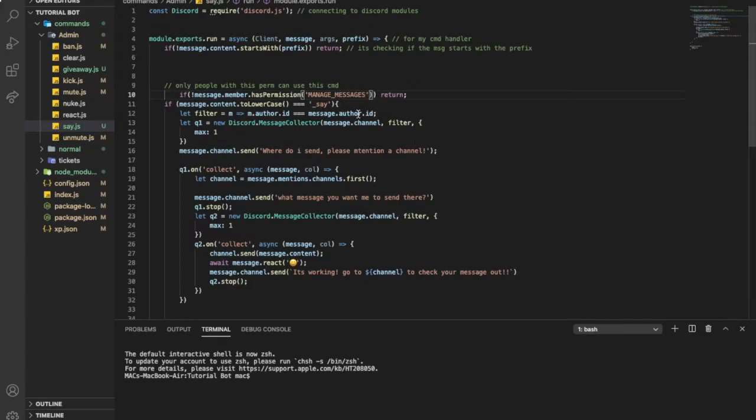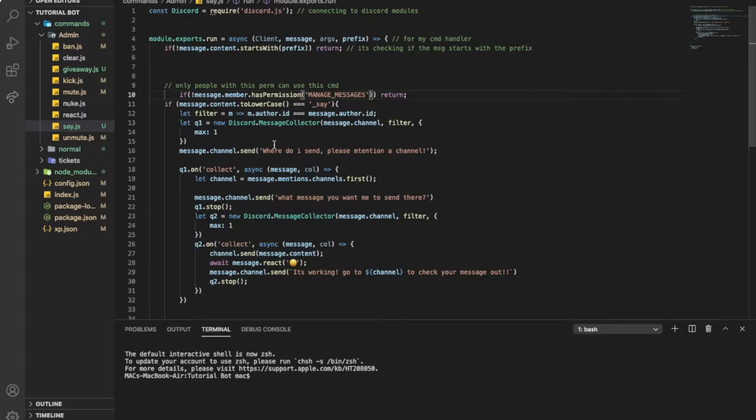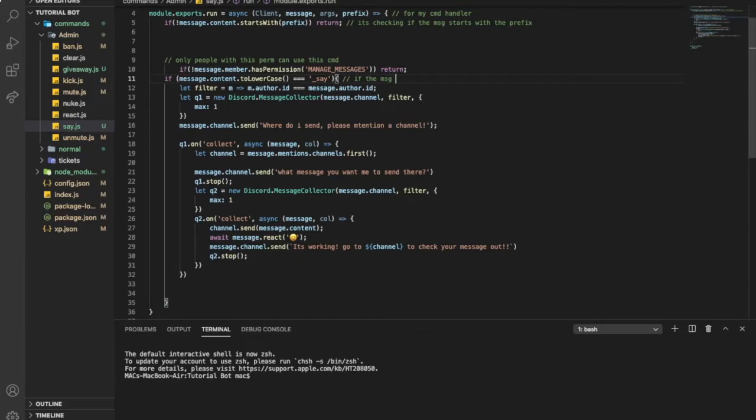Only people with this permission can send or use this command. Let's put it over here. Manage messages.